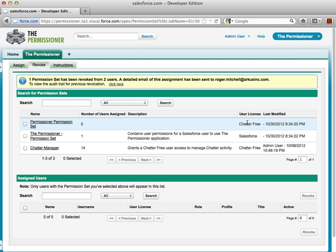The Permissioner is a free application available to install into sandboxes today from the Salesforce AppExchange.